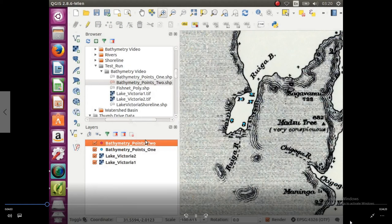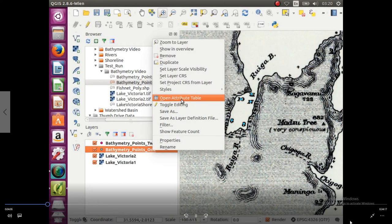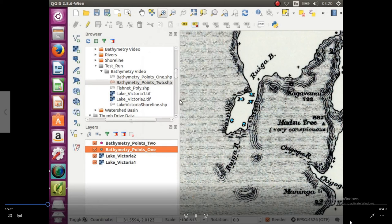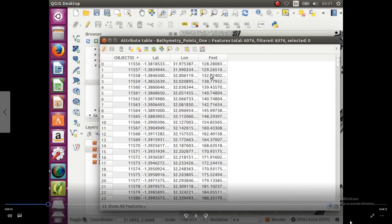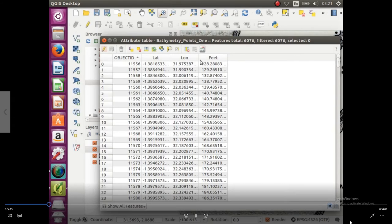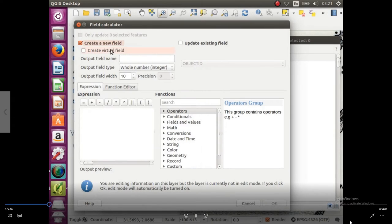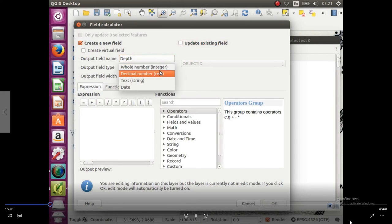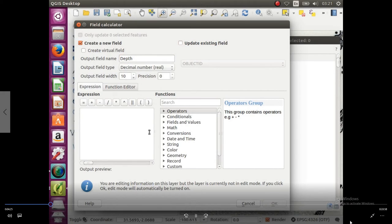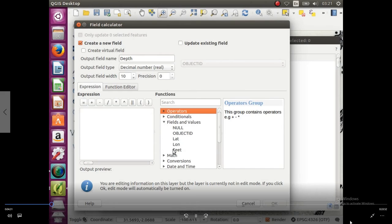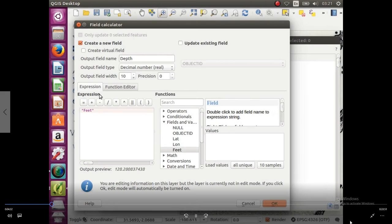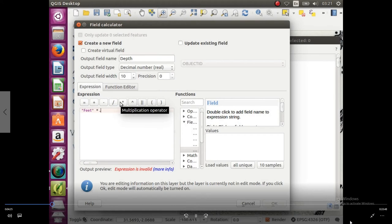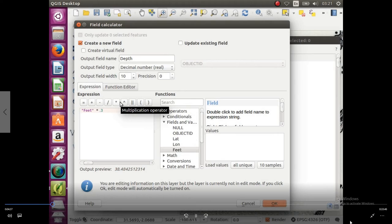We're going to do the same thing for BM2.1, right click, go up to open attribute table, and this one's in feet, so we're going to do the field calculator. We are going to create another field, call it depth again. Make sure we change it to decimal number, and this one's just going to be a little different, because the last one we weren't actually converting anything, this time we are. So you're going to click fields, you're going to choose feet, then you're going to multiply it by 0.3048, and hit okay.